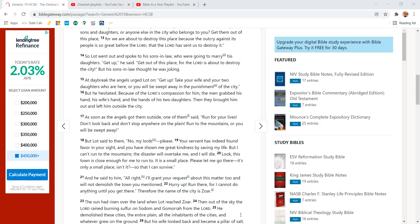So Lot went out and spoke to his sons-in-law who were going to marry his daughters. Get up, he said. Get out of this place. The Lord is about to destroy the city. But his sons-in-law thought he was joking.